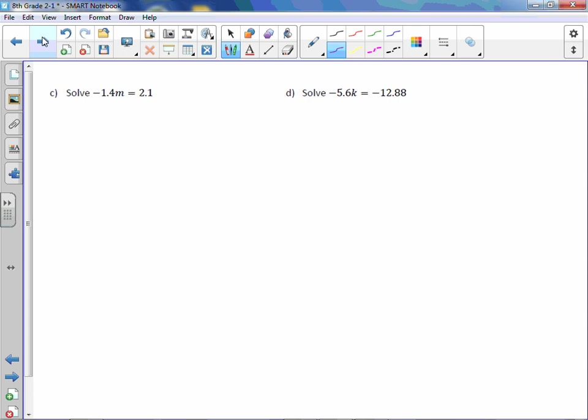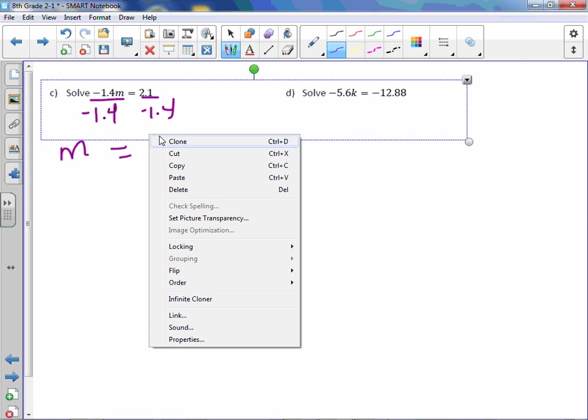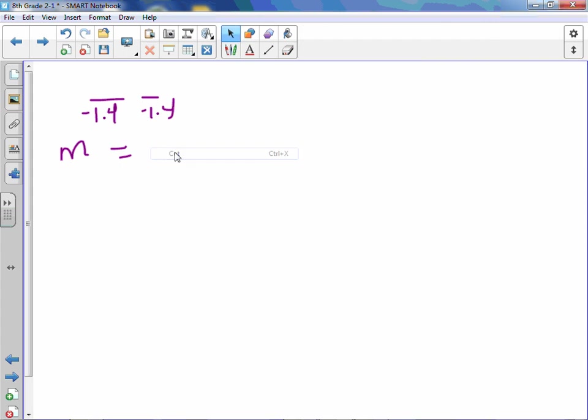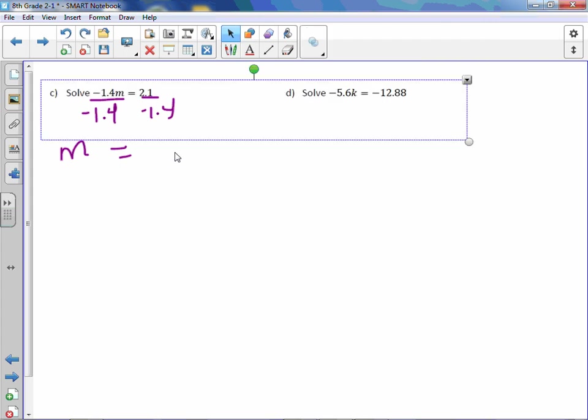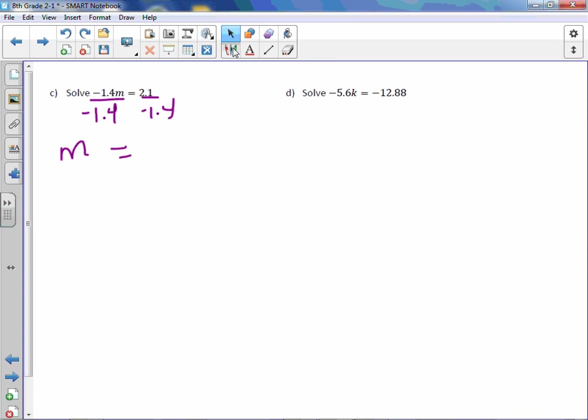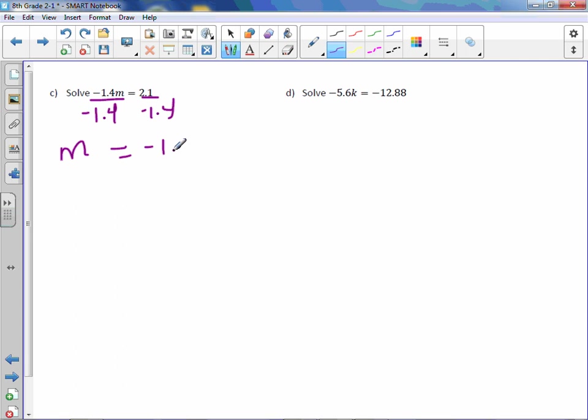Letter c, solve -1.4m = 2.1. Divide both sides by -1.4. Don't forget about that negative. And we get m equals -1.5.